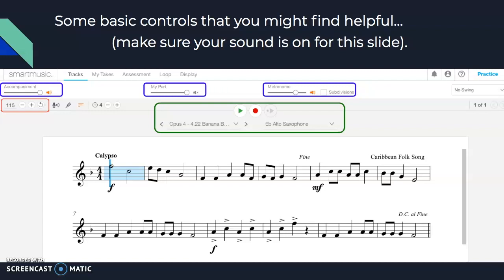You'll also notice the metronome — the little circle is not all the way up, meaning I've turned my metronome down just a little bit. The last thing I want to show you is the red box to the left underneath accompaniment — it says 115, which is beats per minute. If I want the recording to go faster or slower, I can adjust it with the plus or minus sign, or I think you can just select 115 and type in a different number.